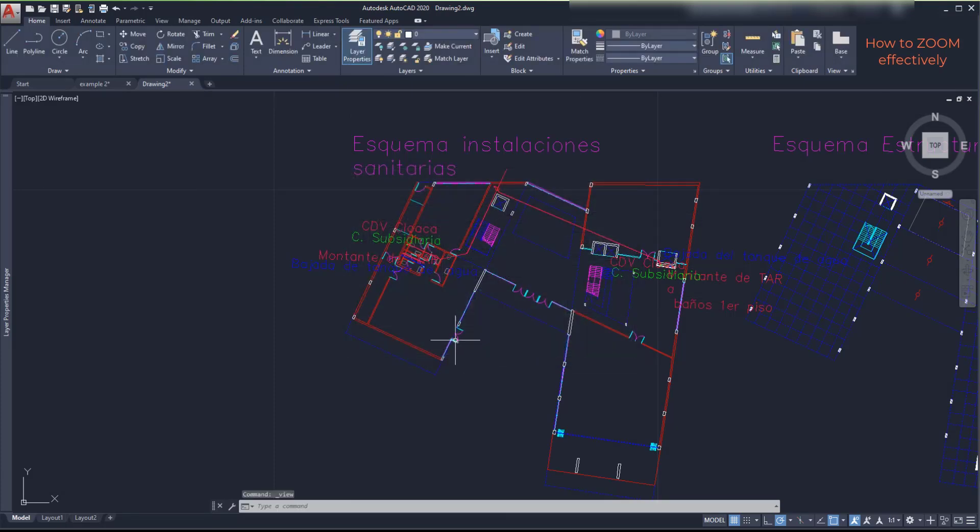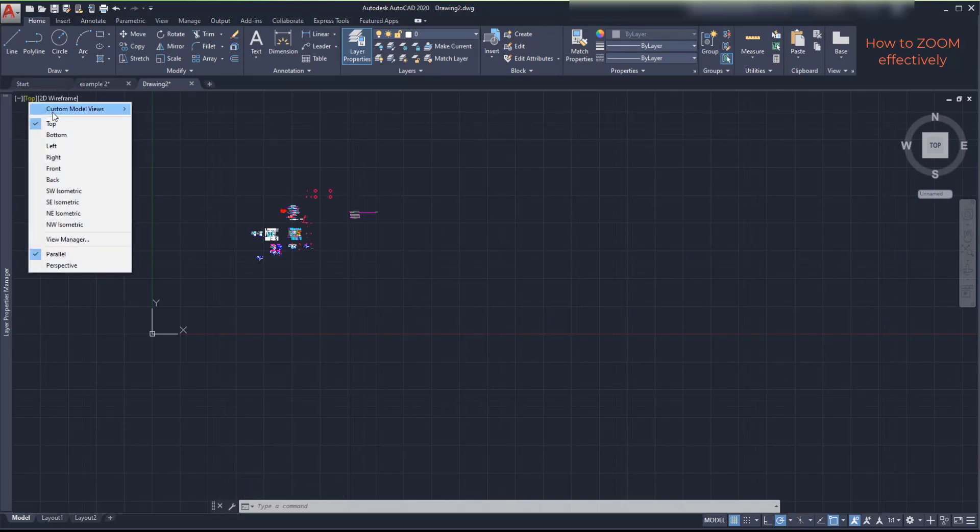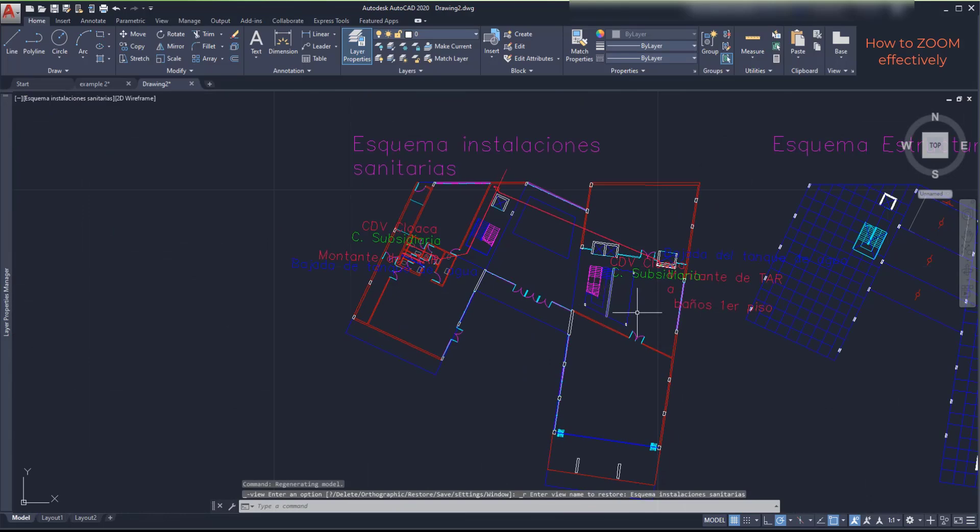And then I go back to top. And on custom views I choose the one I just created. And you can see it zooming automatically.